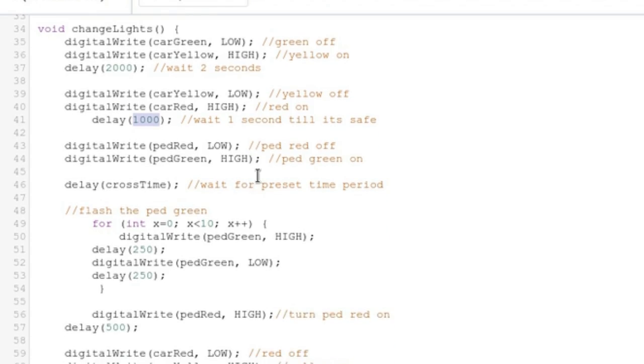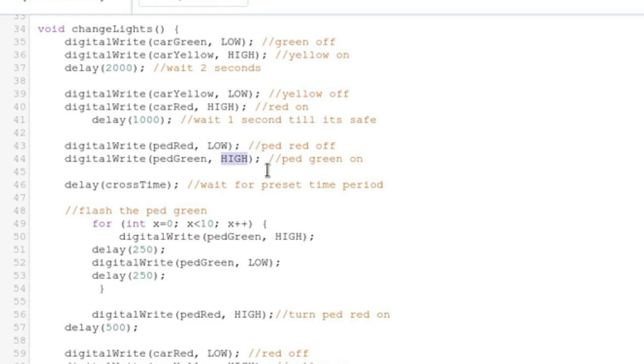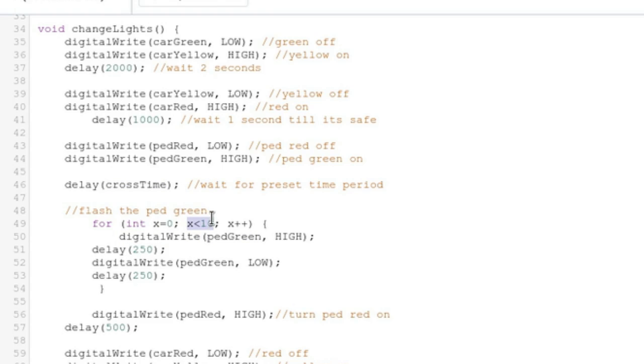Waits another second. And then the pedestrian light goes from having red on to just having green on. And then you wait for how long you set the crossing time. Then you flash it. So you flash the light, looks like 10 times.